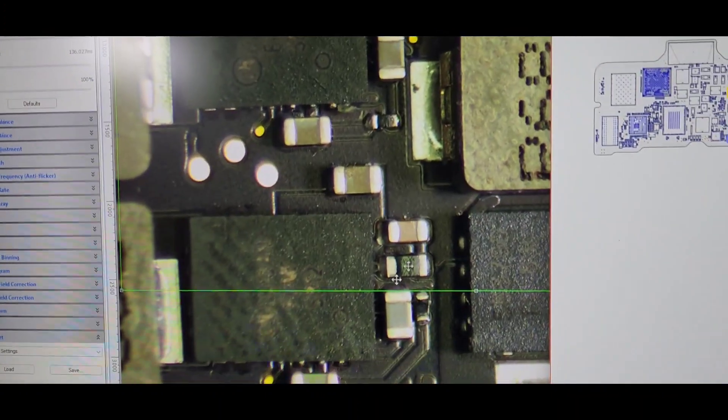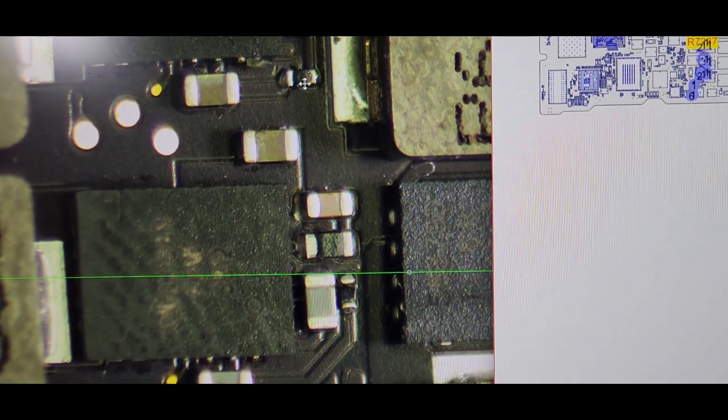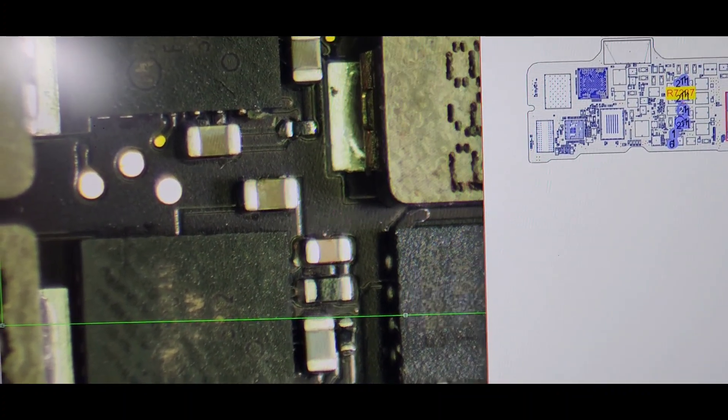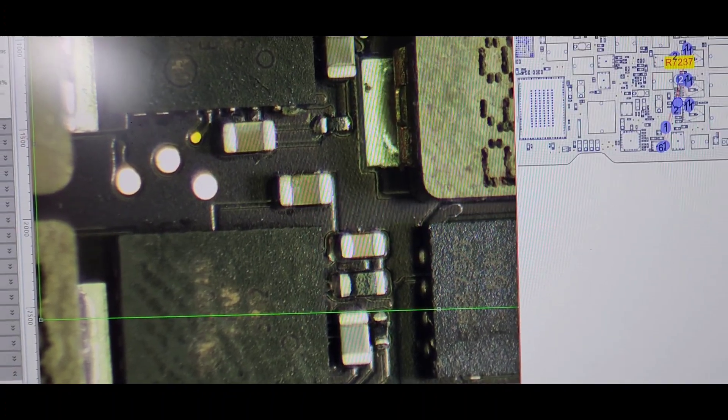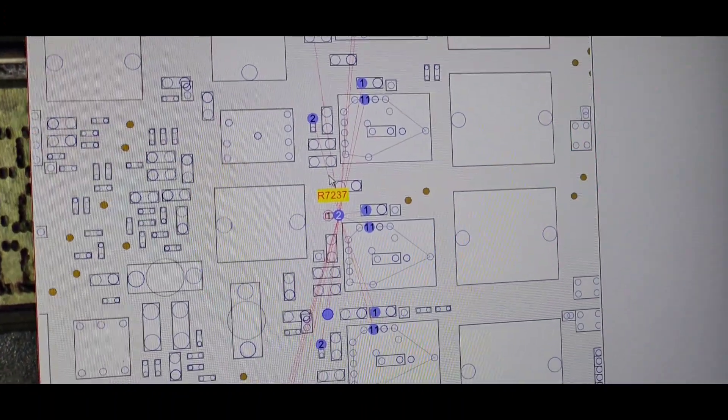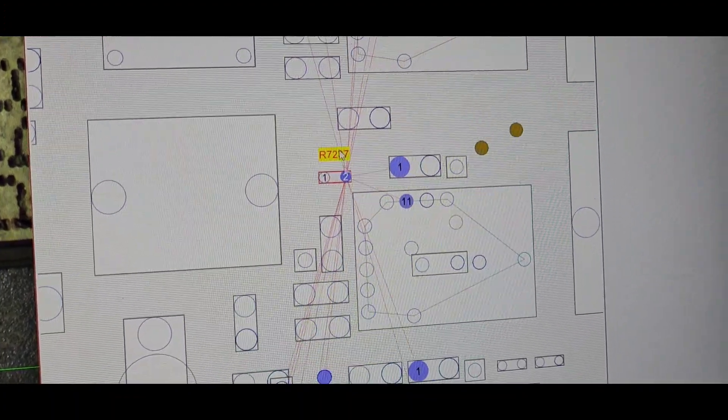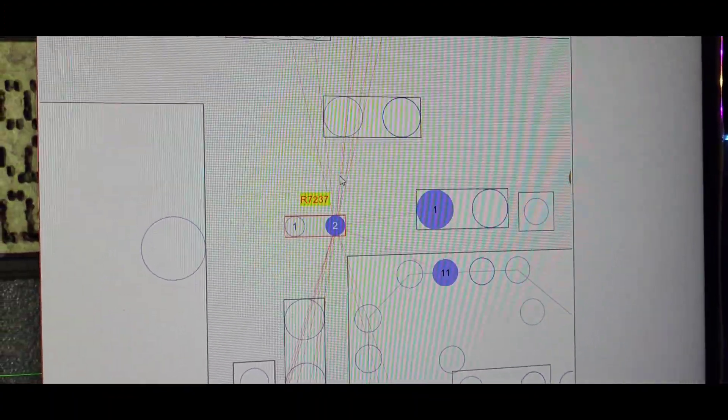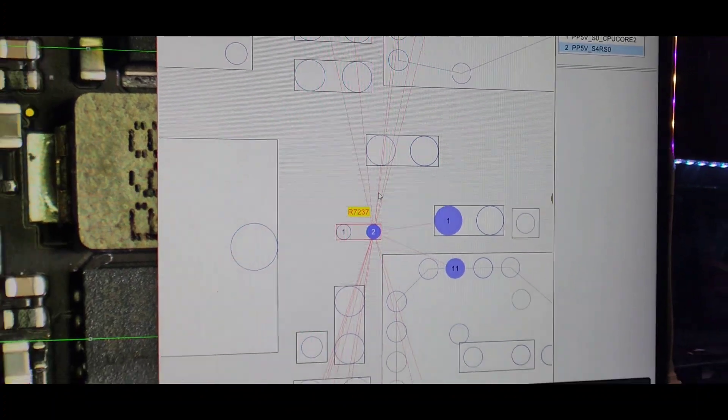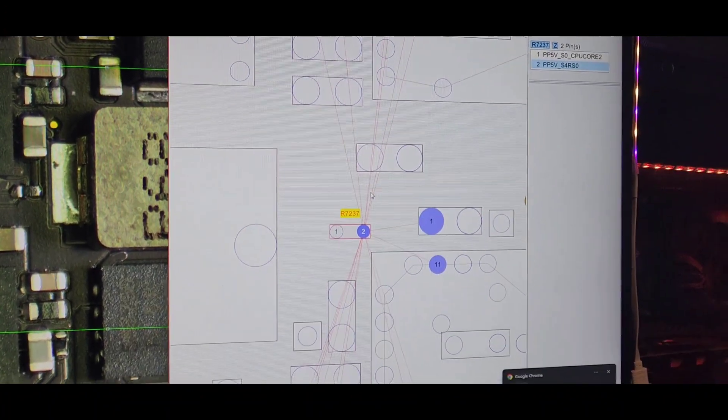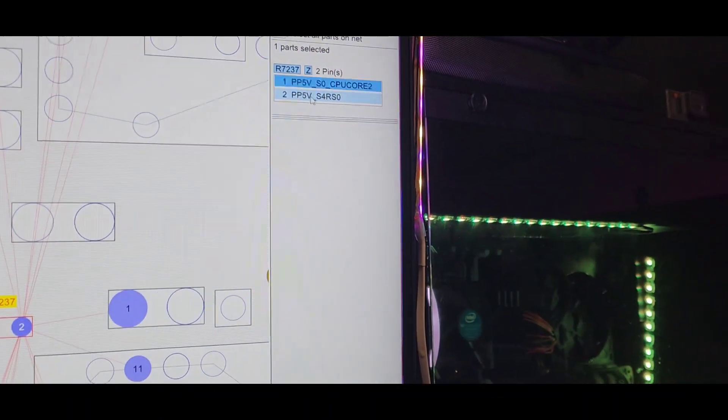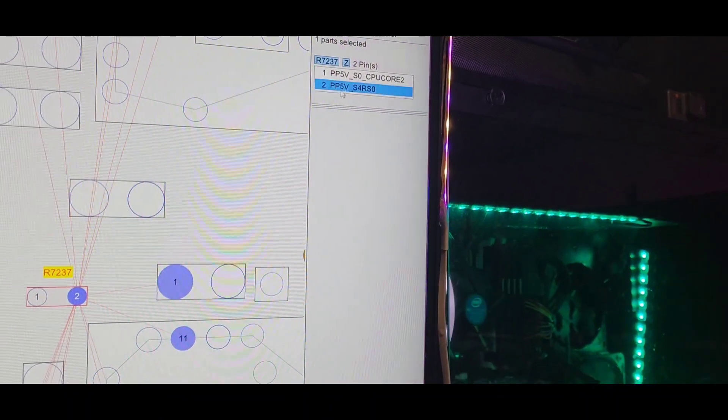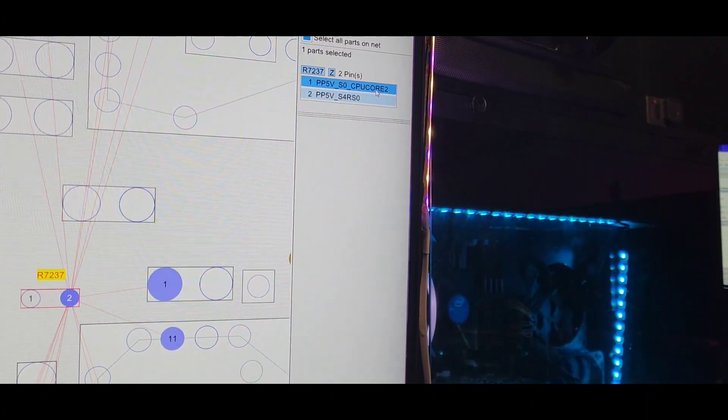So literally, if you look at my microscope right here, this is the resistor which is right here. The R7237. I've had various incidents with this particular resistor. So it's actually the resistor that goes to the CPU. So as you can see right here, the CPU core.